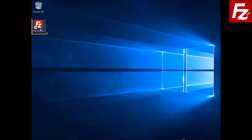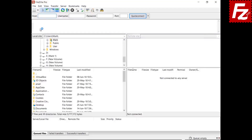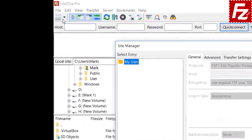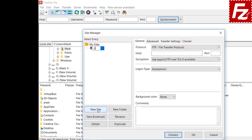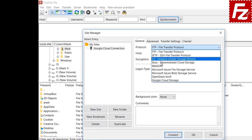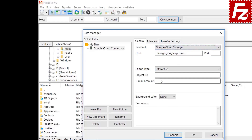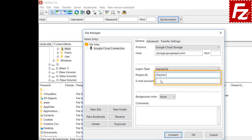Now we can continue. First of all, you need to create a site entry for your Google Cloud connection. Click New in the Site Manager dialog box to create a new connection. Select Google Cloud Storage as the protocol. Automatically, FileZilla Pro fills the host name. Enter your project ID and your account email address in the text boxes.